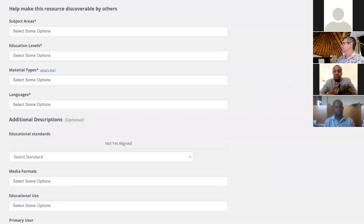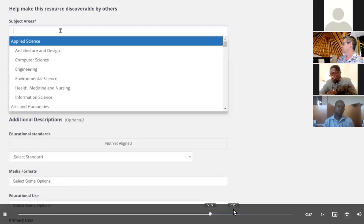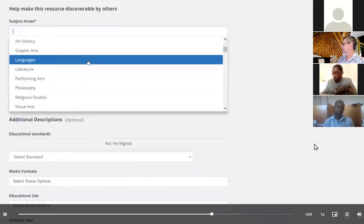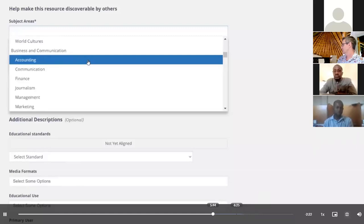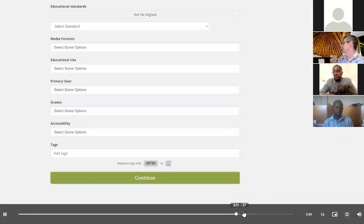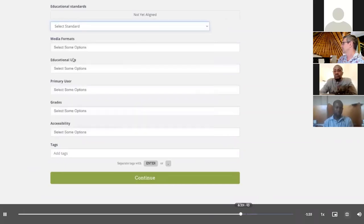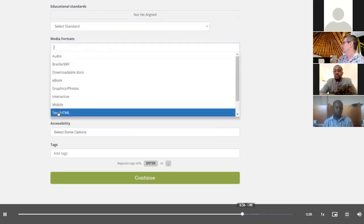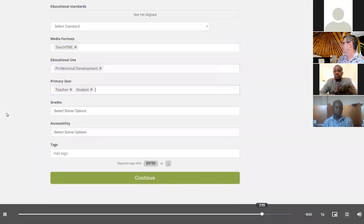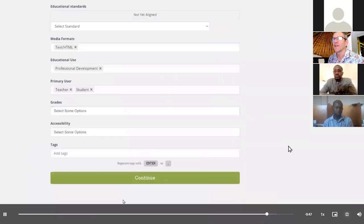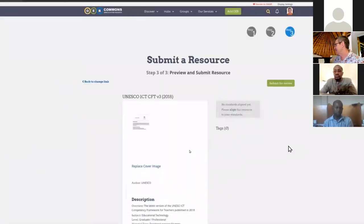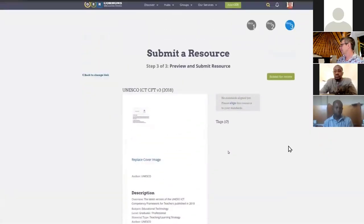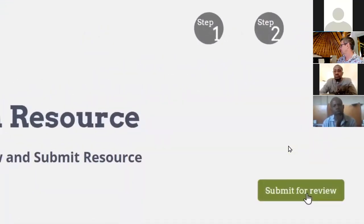Hopefully your Google Drive link is still in memory. So you can go control V, paste it in. Then you can select continue. We move on to step two. And now it wants some metadata. It basically needs you to describe the resource so that it can put it into its search algorithms. So it's worth spending a bit of time here. You can put in a little description about it. Who is the author? And what is the actual license?